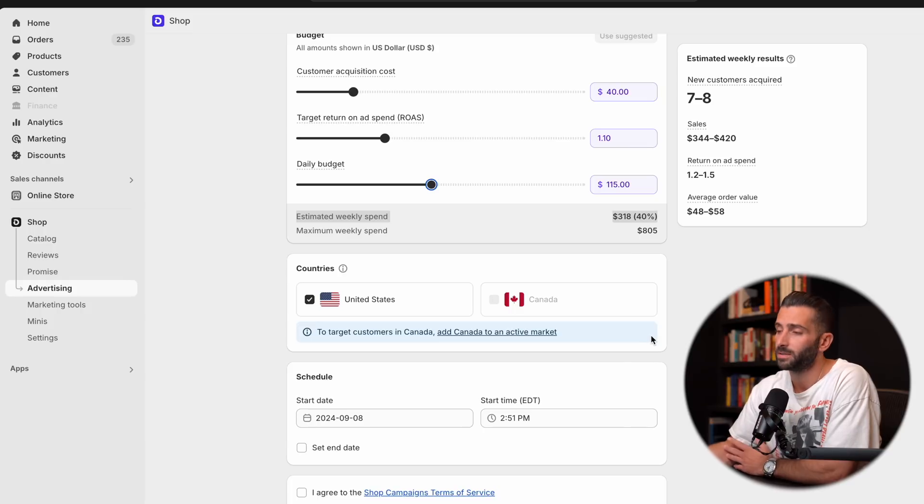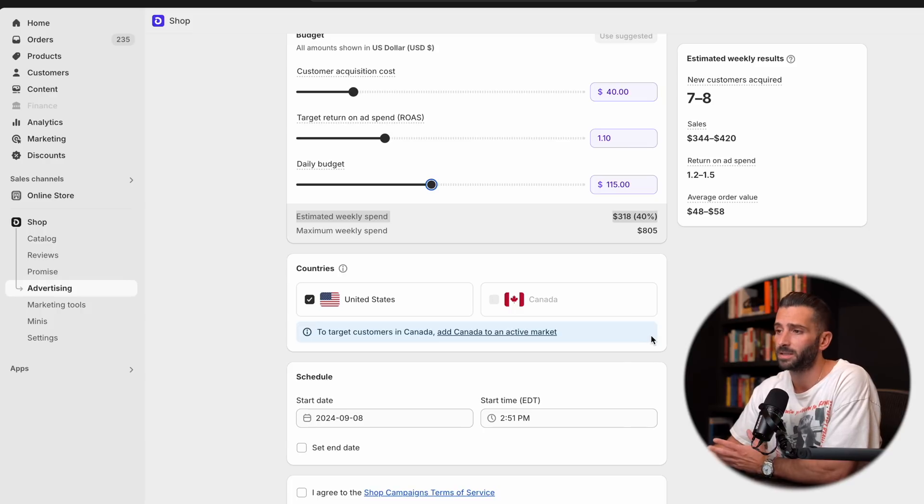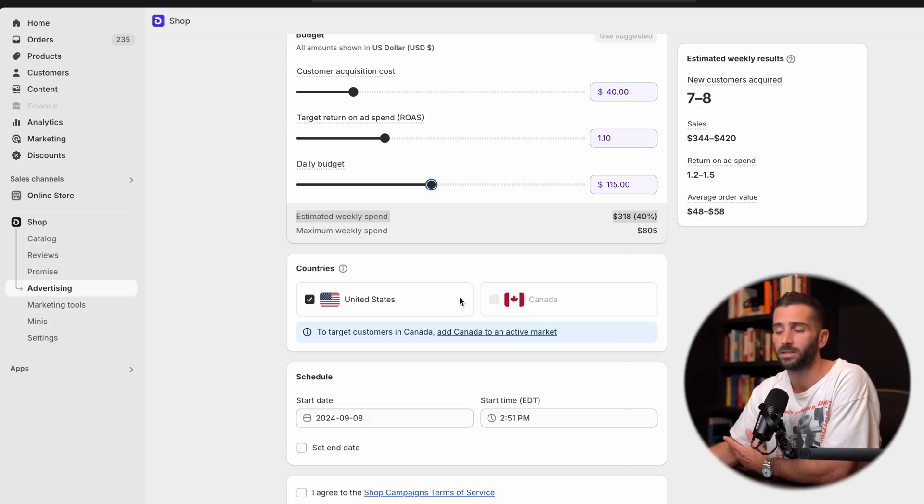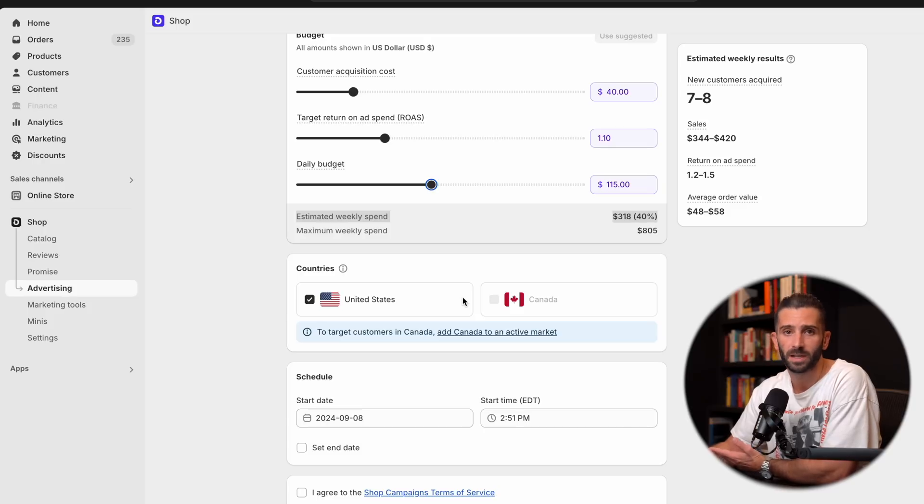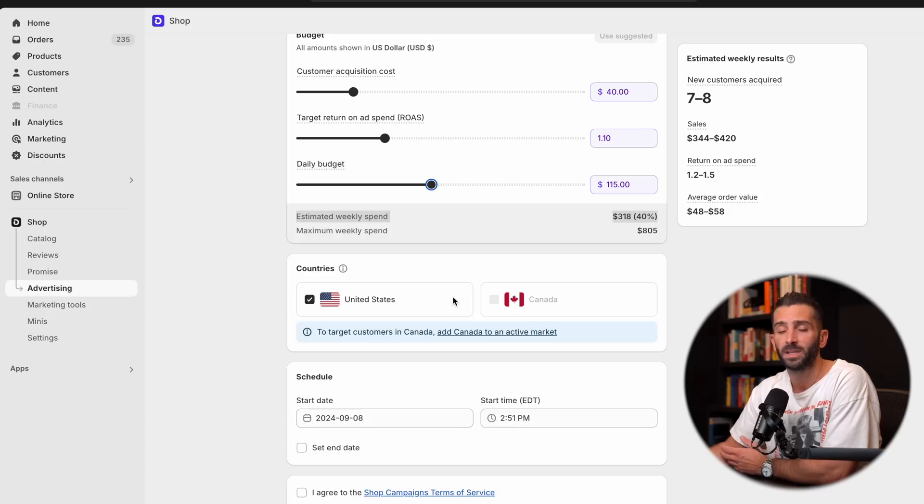Next, you're going to have your countries. And this is pretty simple. In this example, we have the United States or Canada. This will vary based on where you're located. But for this example, we're just going to keep it in the United States.